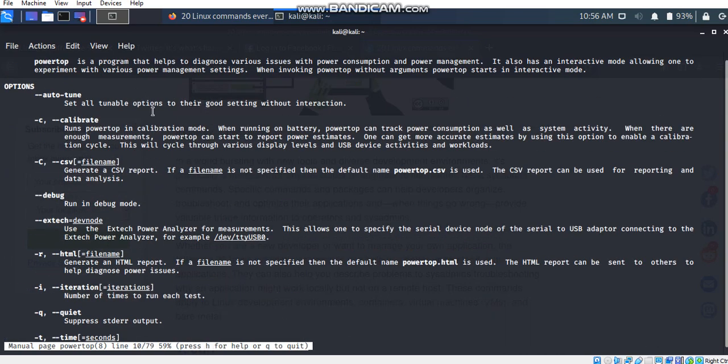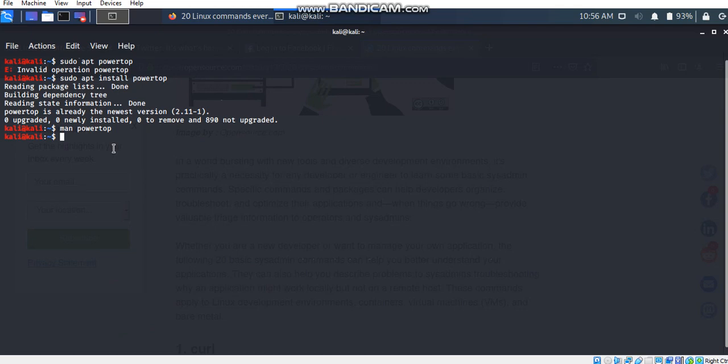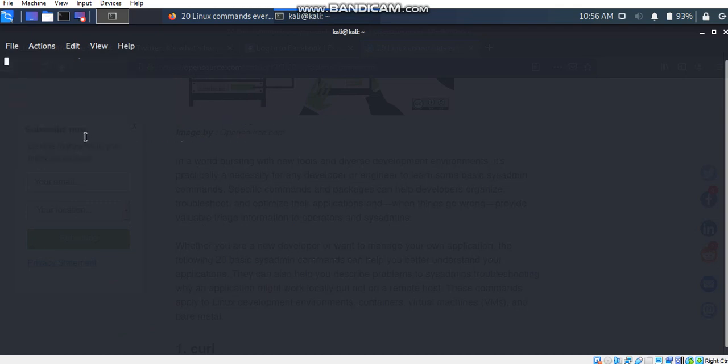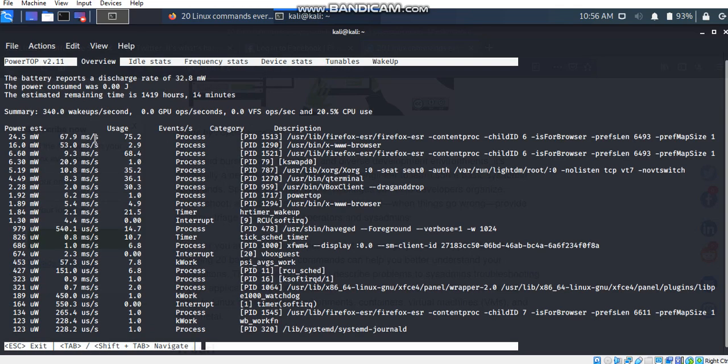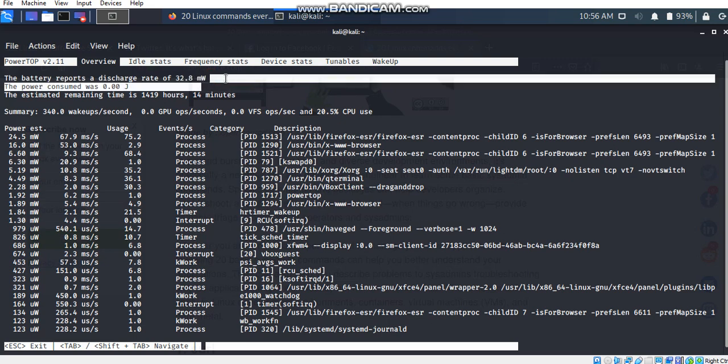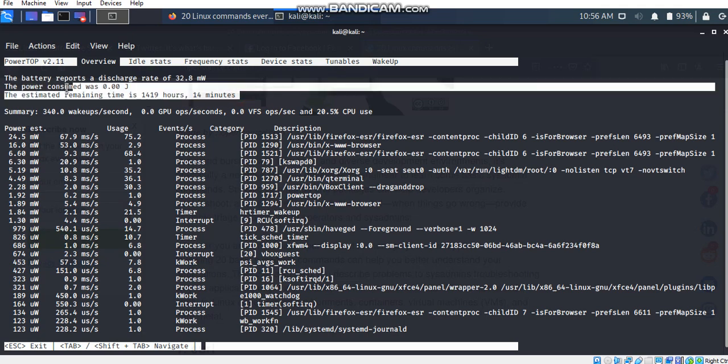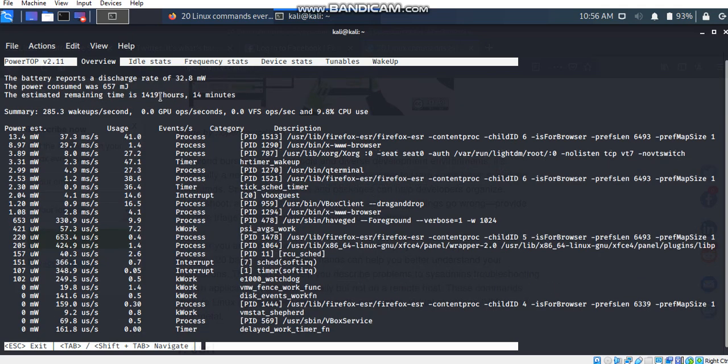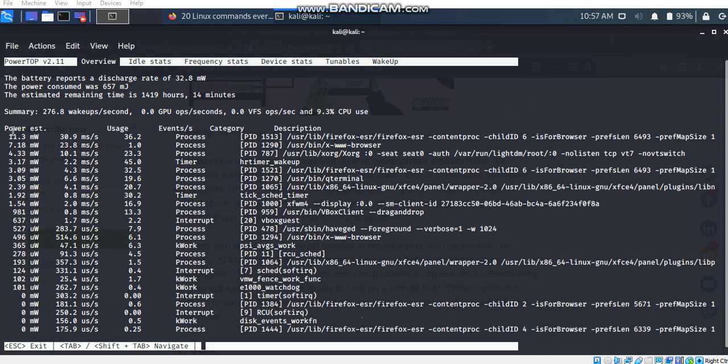I'm going back to the terminal by pressing Q. For going to the powertop window, I'm just typing sudo powertop. This is the powertop window where we can find many informations about the battery and power use of our computer. Here, in the first line, the battery reports a discharge rate of 32.8 milliwatts. We can see how fast our battery is discharged and the estimated time for remaining hours.